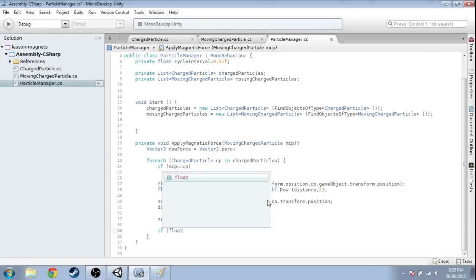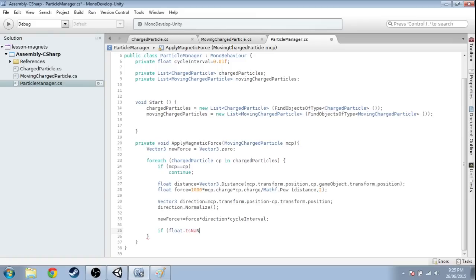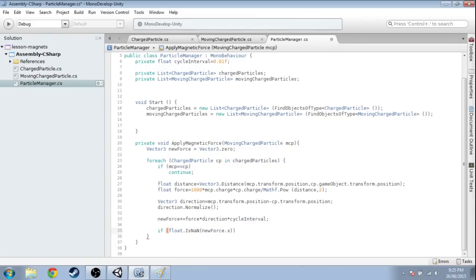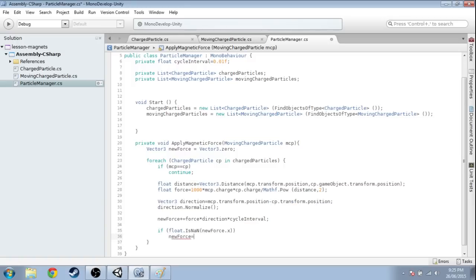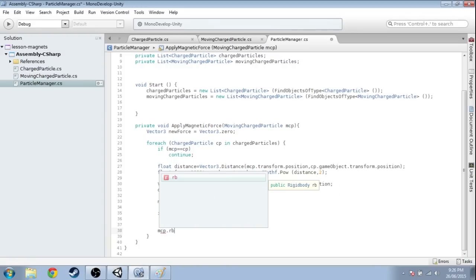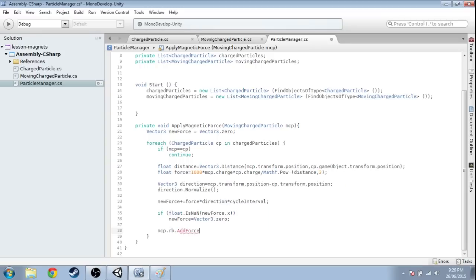One last thing: if two particles end up right on top of each other, you'll get a divide-by-zero error. So if newForce becomes NaN or infinity, we just reset it to zero. That handles the fringe case — it's not nice to see crashes when you put two spheres on top of each other. Then we just use the Rigidbody and add that force. That's all there is to it.